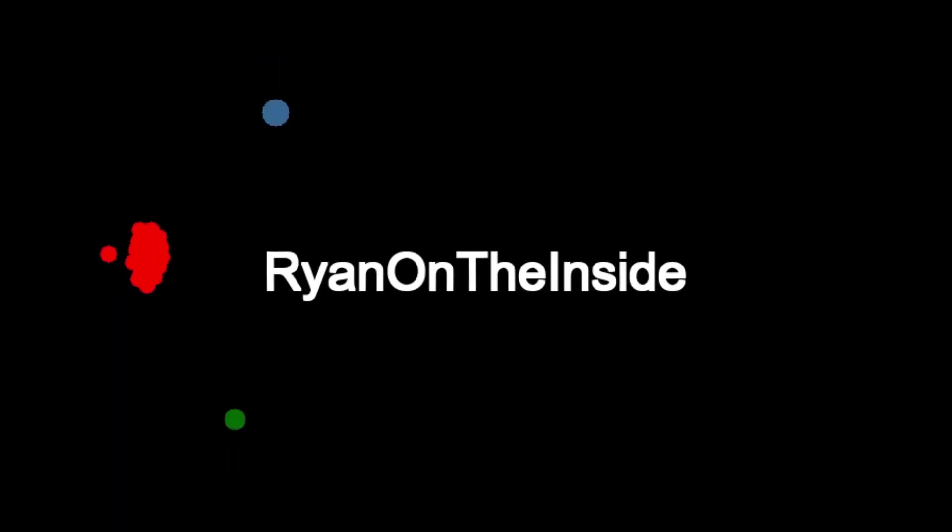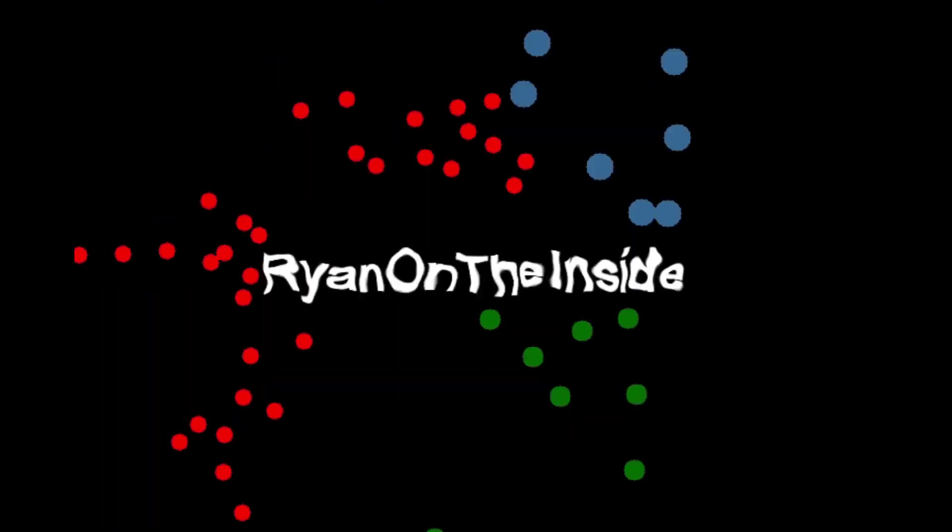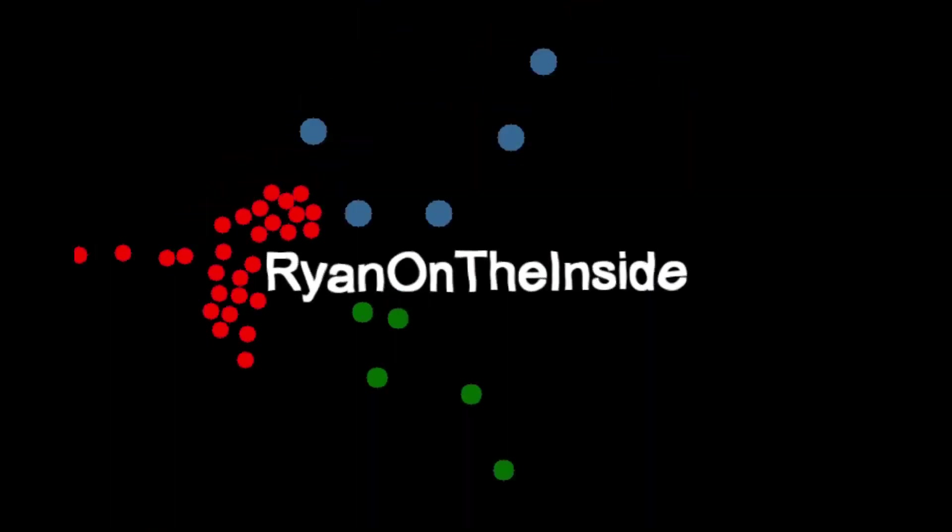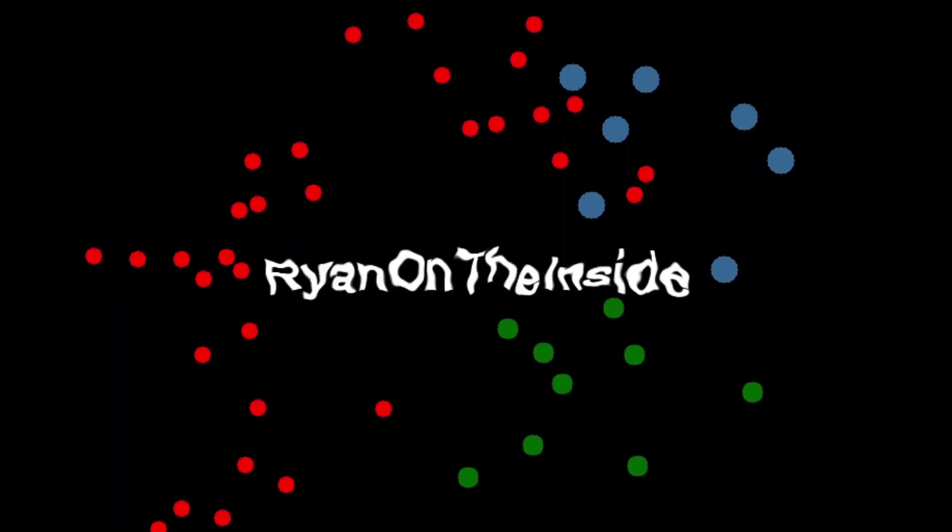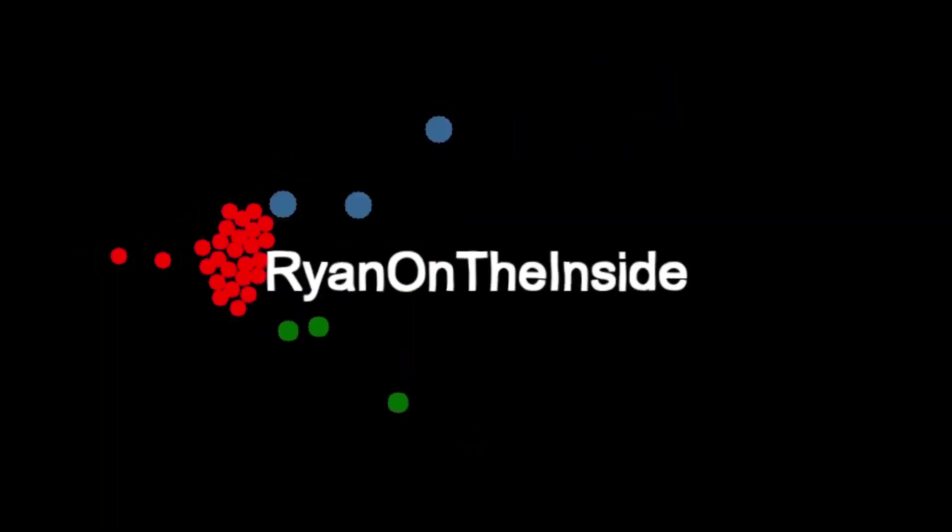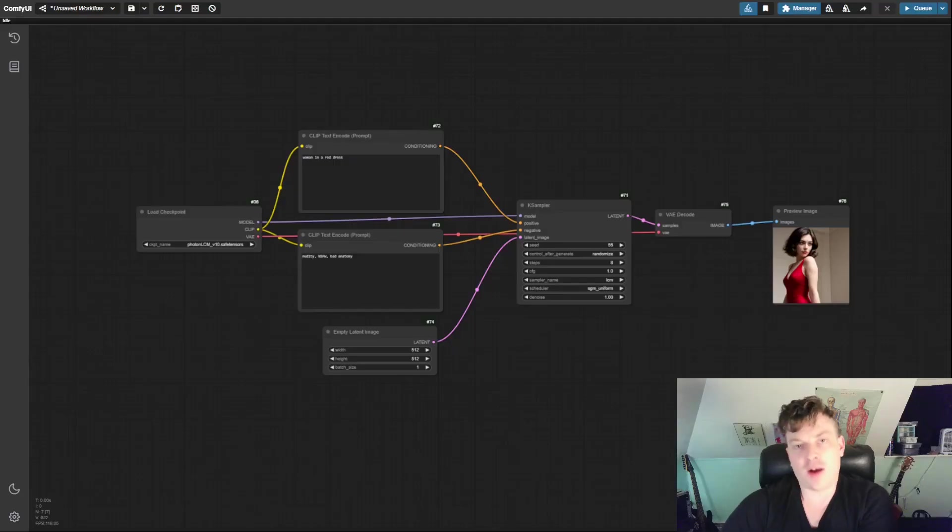In this one, we're going to keep it relatively simple, but it's still really cool. So without further ado, let's start at the beginning. And we're going to pick up right where we left off in the first video using that default workflow. If you don't want to go back and watch the first video, just use the default workflow and follow along.